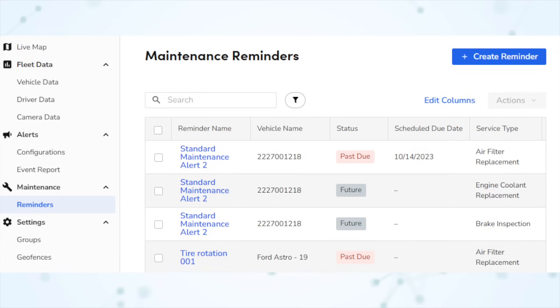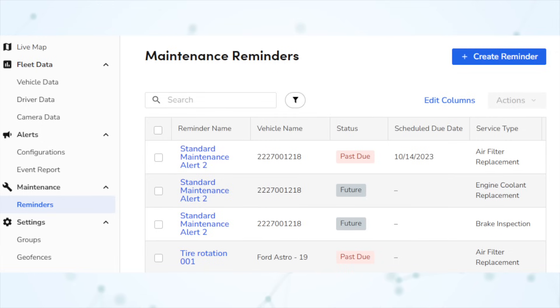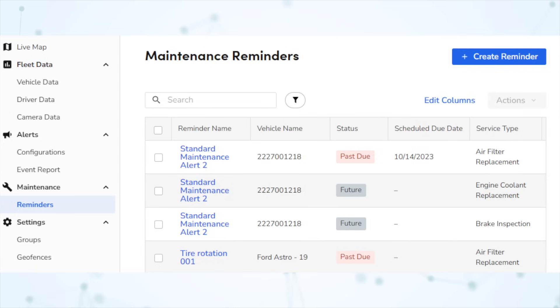Next, under Fleet Pro, there are now maintenance reminders within Fleet Pro. You can set up reminders for things like oil changes and brake replacements, and those reminders can automatically send out via email once they're due to help keep you on top of your fleet maintenance.